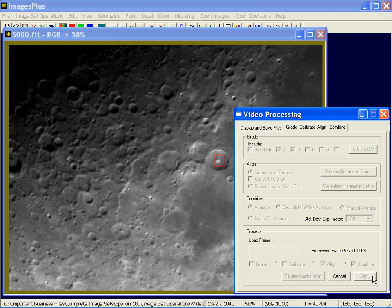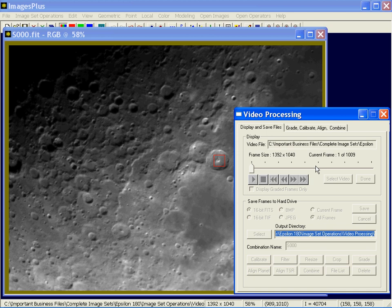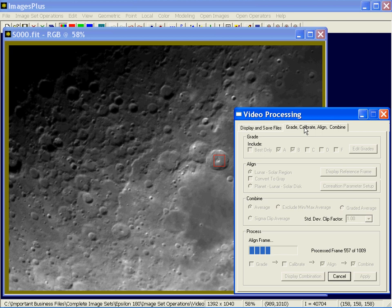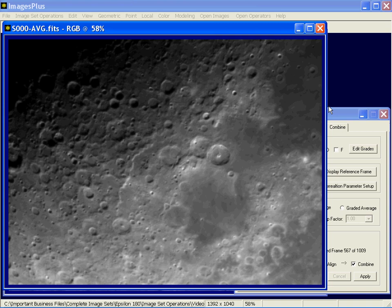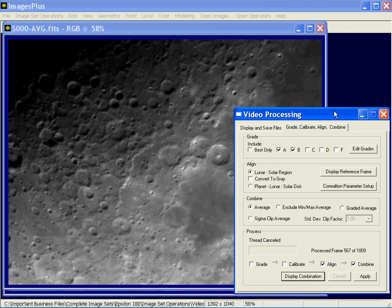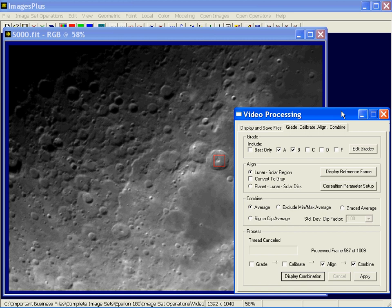We started at frame 535 because I was pointing at an area in the middle of the file — that's how you can position. You can stop at any time, press the cancel button, then press display, and that gives you the stack of the images processed so far. It looks like we went through about 20 of them. Combination methods include average, excluded, min, max, graded average, and sigma clip. These are the combination methods for stacking.